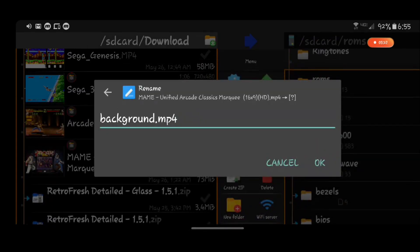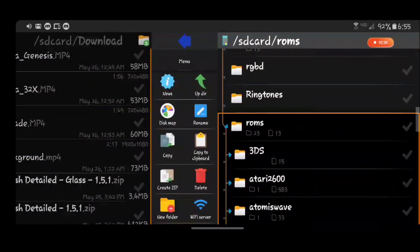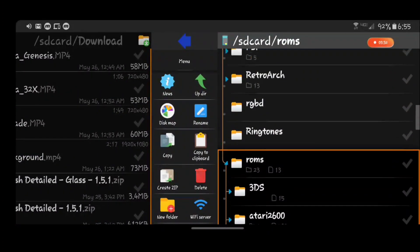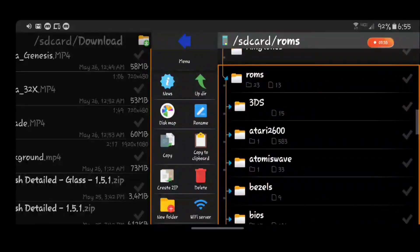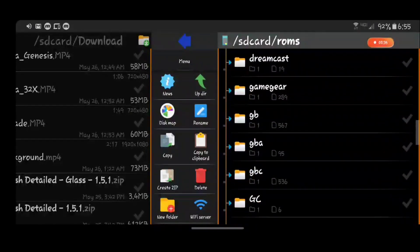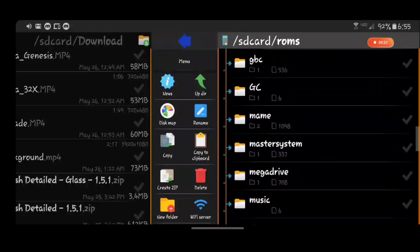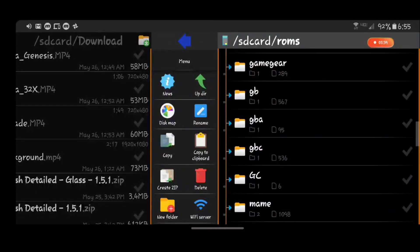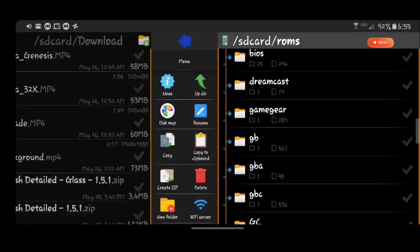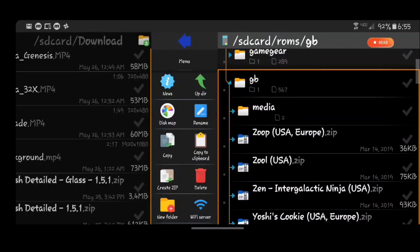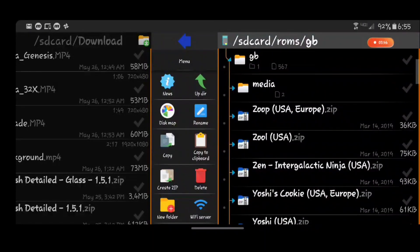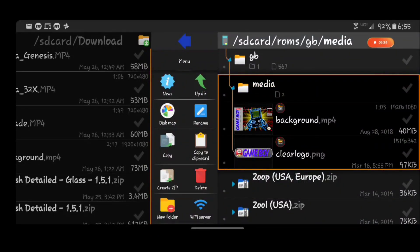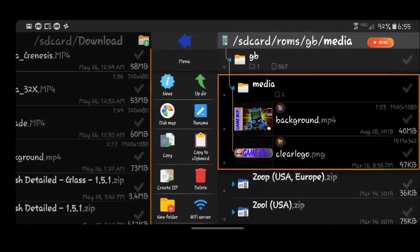So I'm changing that to background and this is a main video technically. In this case we were originally talking about GameBoy, so we're gonna go GameBoy. Inside our GameBoy folder we're gonna make a media folder. Inside that folder we should transfer our video background.mp4 into the media folder.